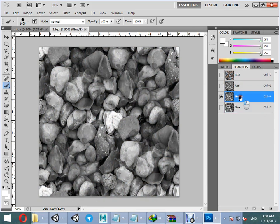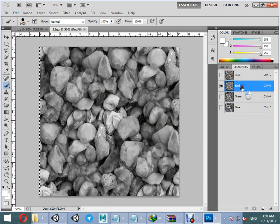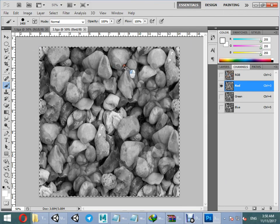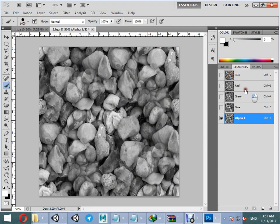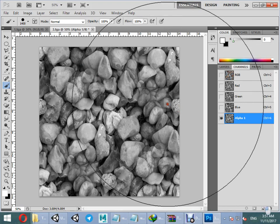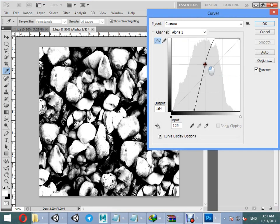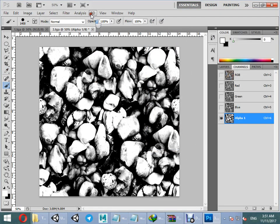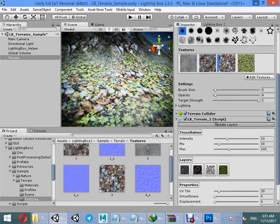Select one of these layers — this looks better. Press Ctrl+A to select all, then Ctrl+C to copy. Create a new alpha layer. Press Ctrl+V to paste the selected layer. Press Ctrl+M and change the curve. Now you can save your layer.